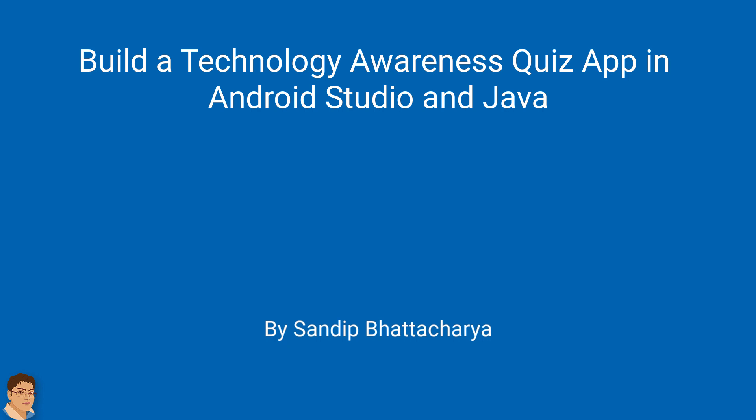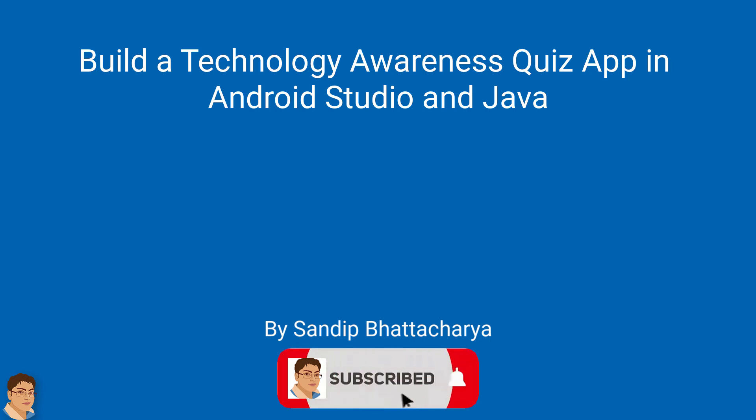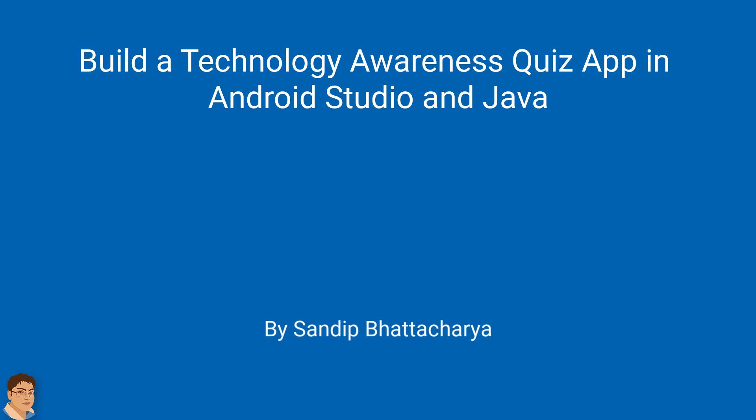If you want to master Android apps and games development, then click subscribe and the bell icon. Let's do this together.